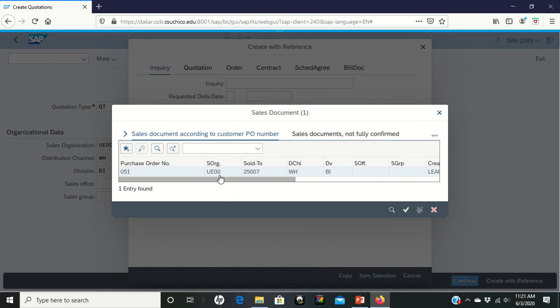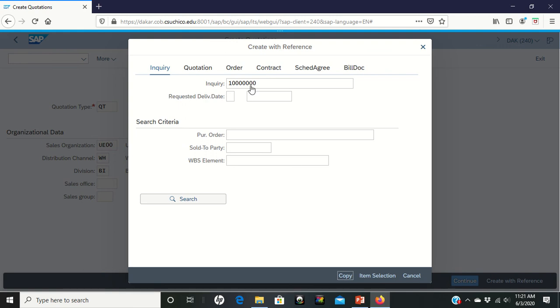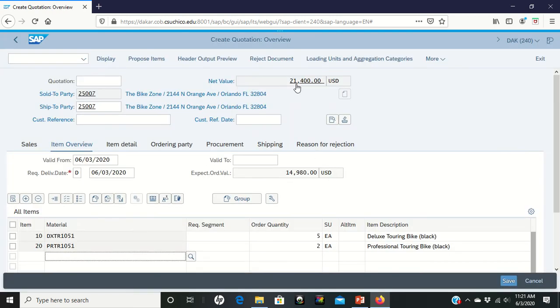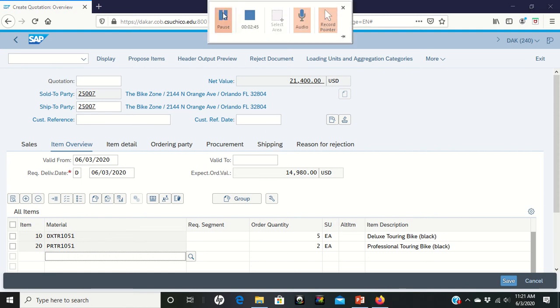This finishes up page 20, brings us to page 21. It tells us to double left-click on our inquiry, and so that brings in our inquiry field. All we have to do now is copy this. That's taking the inquiry we did before, bringing it in. This should bring up the screen here with $21,400 as the net value for it. We're in the middle there of page 21.